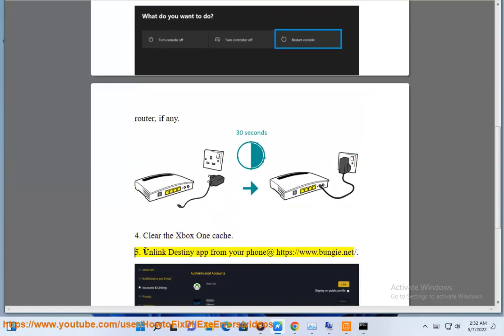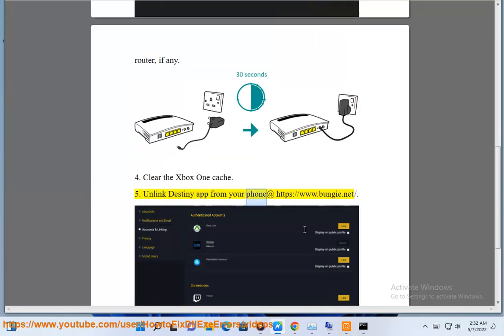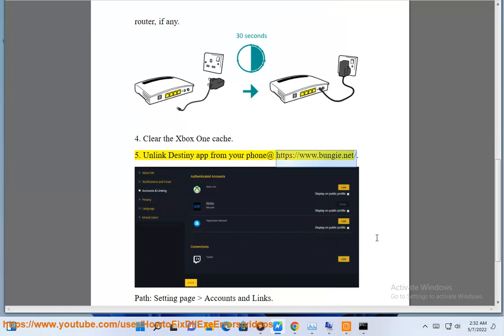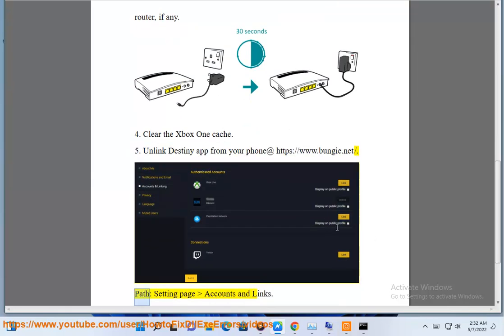Step 5: Unlink the Destiny app from your phone at https://www.bungie.net, on the Settings page under Accounts and Links.